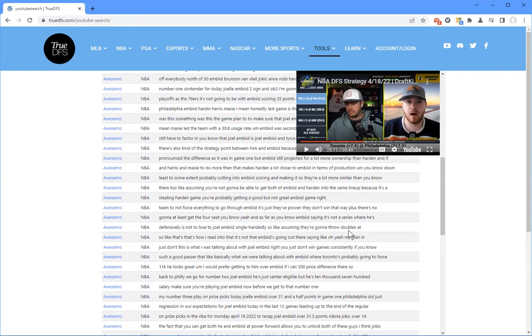I'll tell you what, when I started playing DFS, I would have lived on this tool. I don't care whether you're a true DFS subscriber or what, anything, this is an incredibly valuable tool.